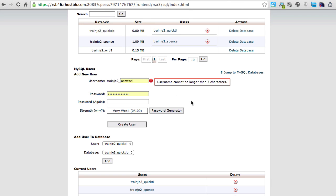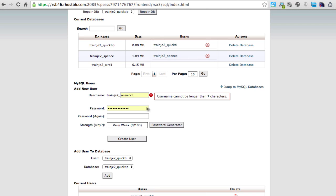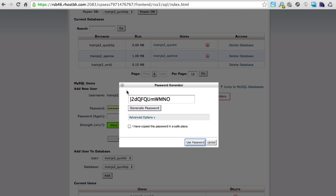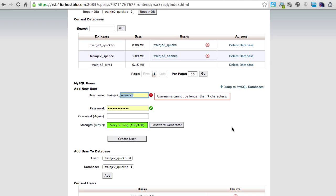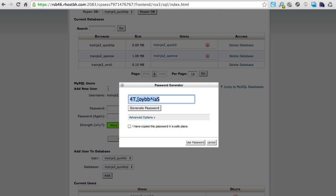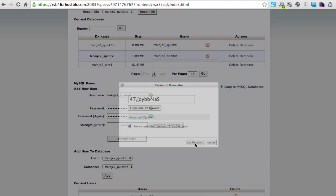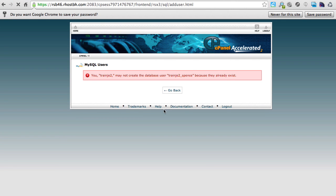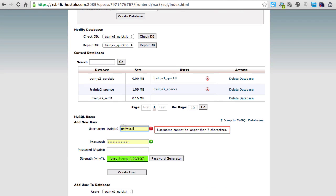Actually, I need to go back and create a new password for that user because I didn't copy it. When you're doing this, make sure you copy the password so you don't forget it. Let's go to cPanel and generate a new password for the user. I'll change this to 'quick_tip' — let's make it 'spence.' I'm going to generate a new password and copy it this time. Normally I'd save it in a Google Doc or somewhere conveniently handy.